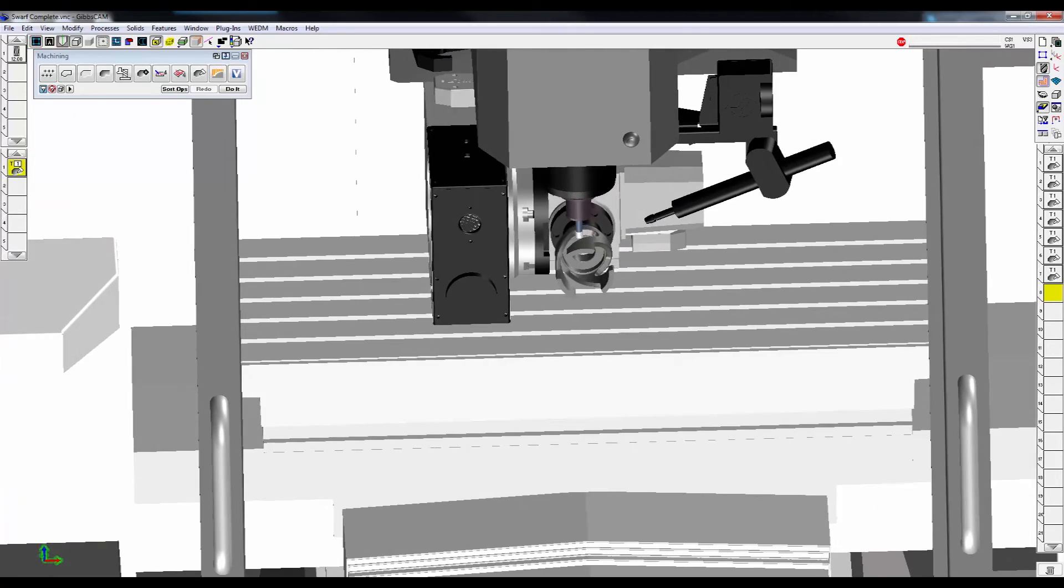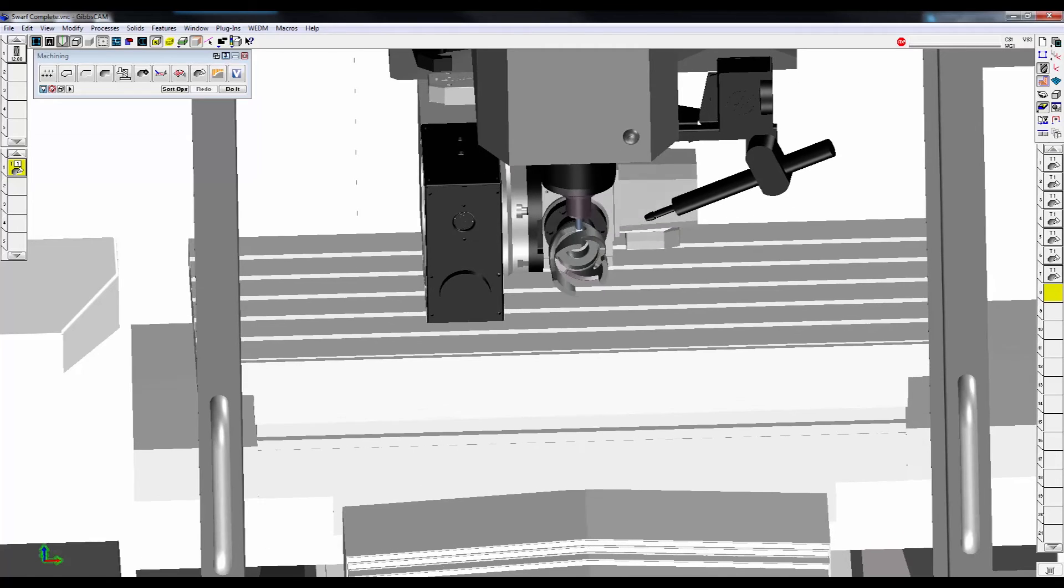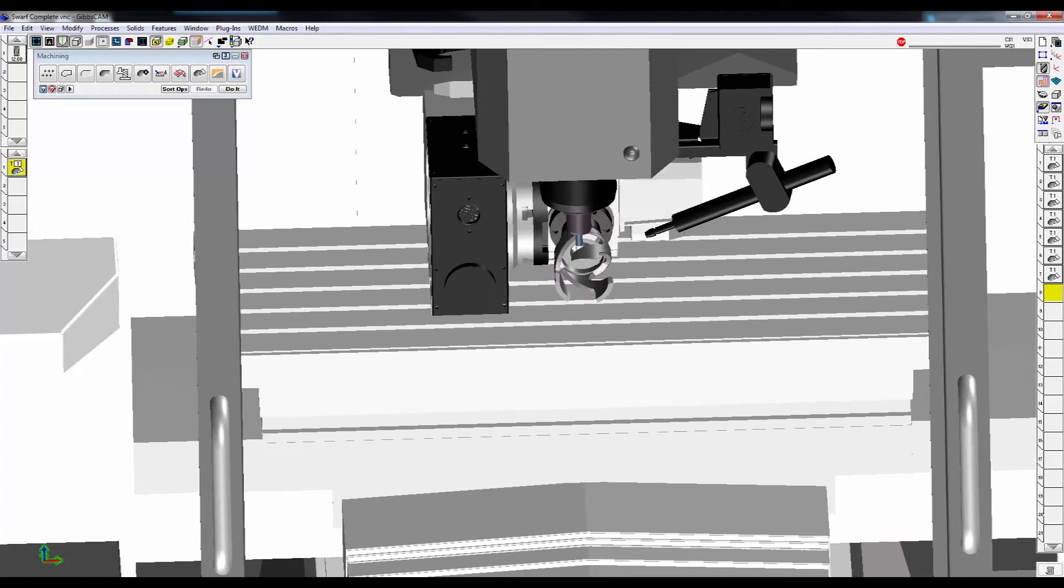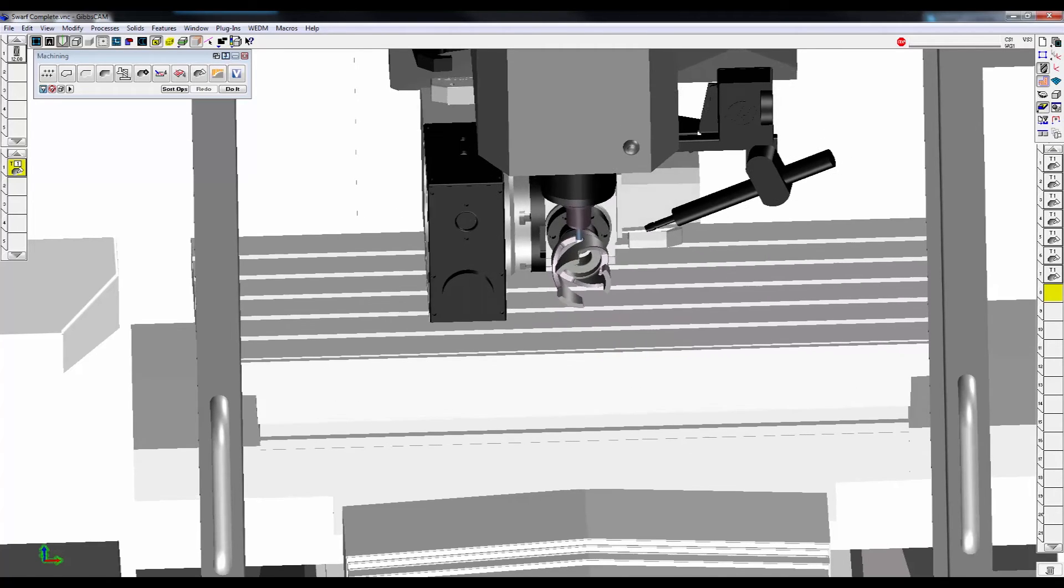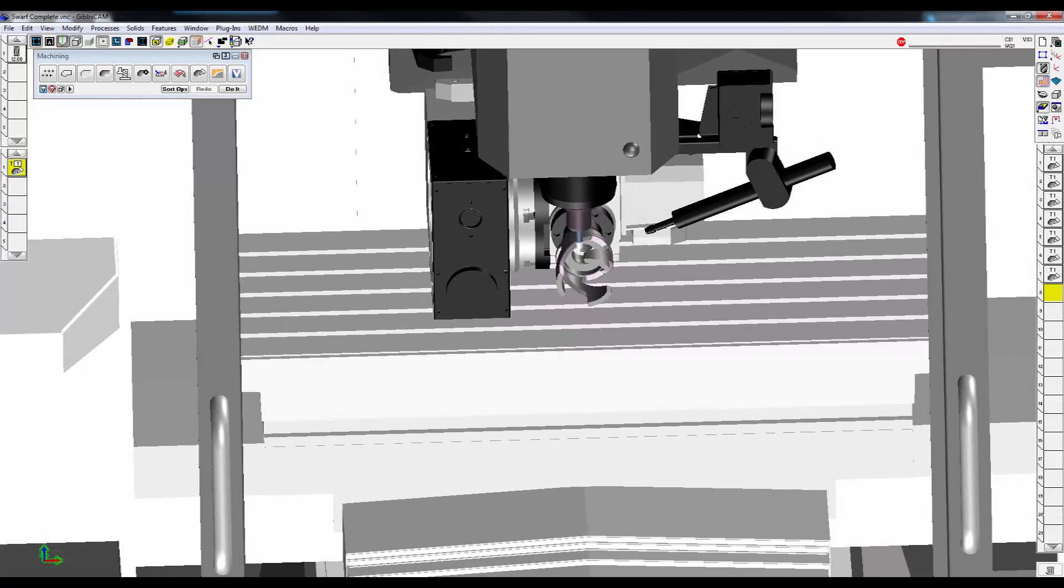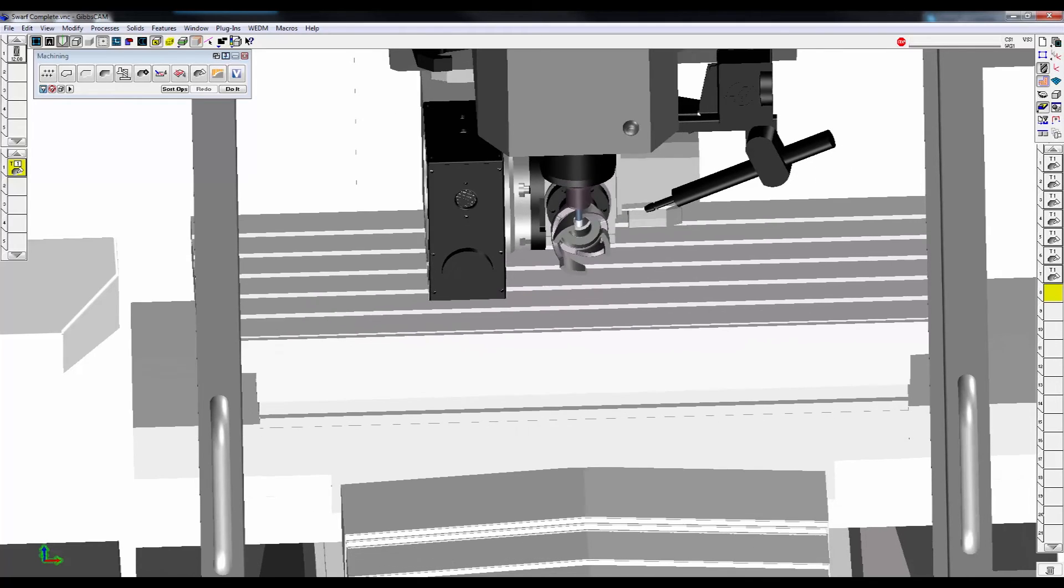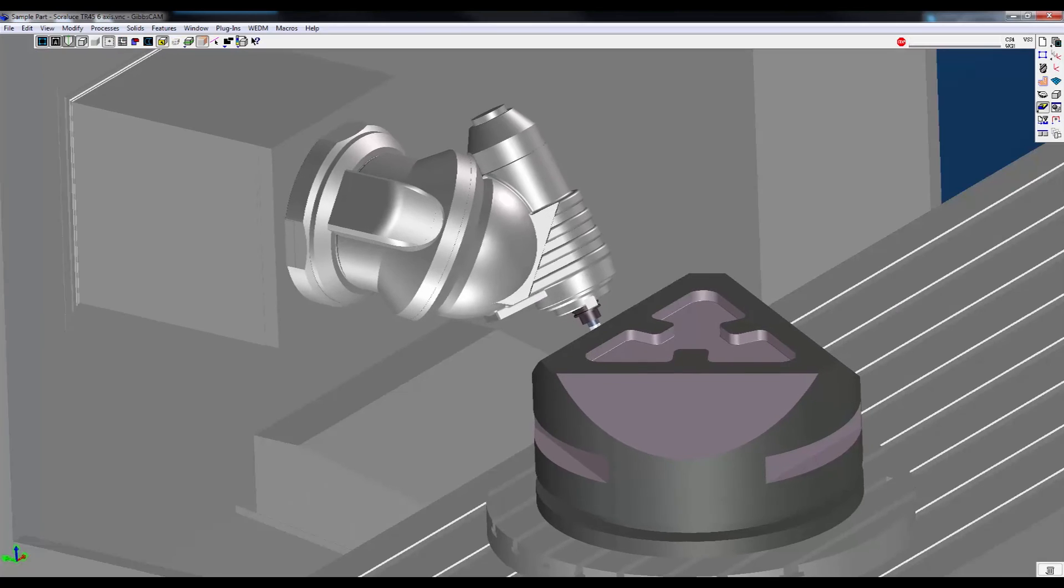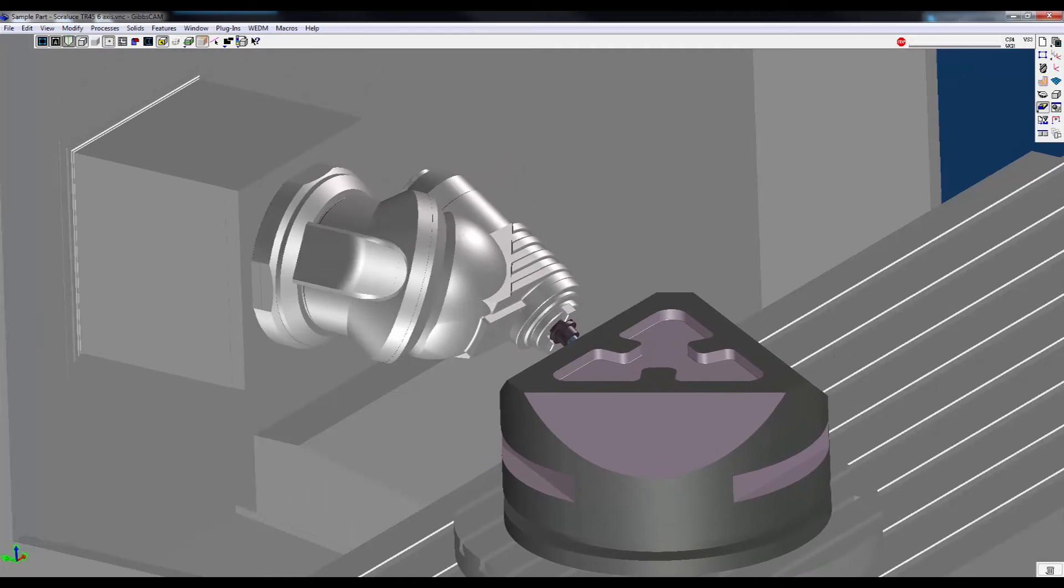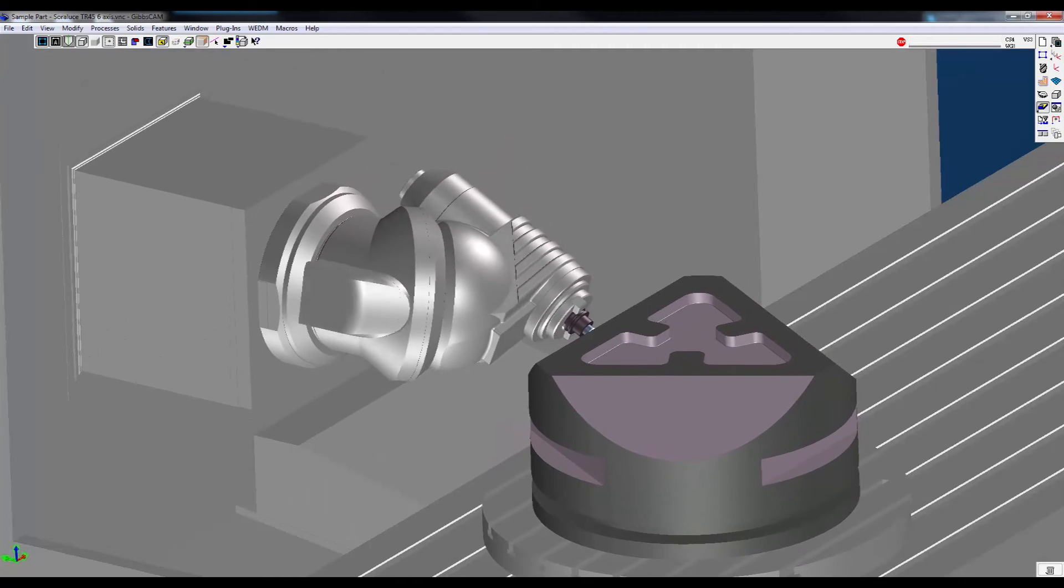When you combine GibbsCam 5-axis milling options with machine simulation, you can see an accurate tool path simulation that uses the kinematics of your specific machining center to check your tool path for collisions against your tools, holders, or fixtures.